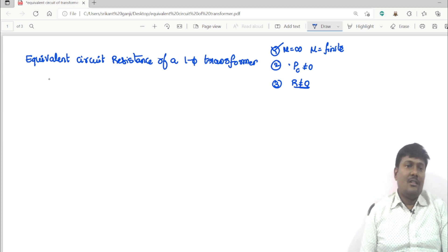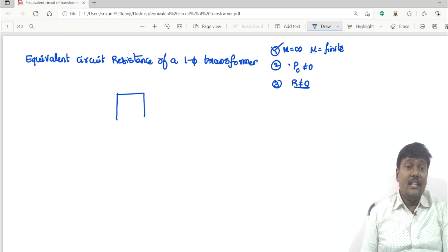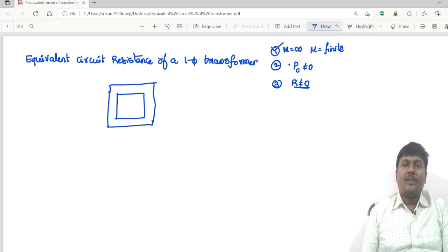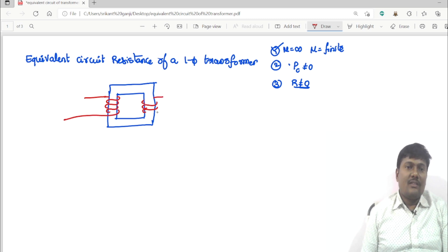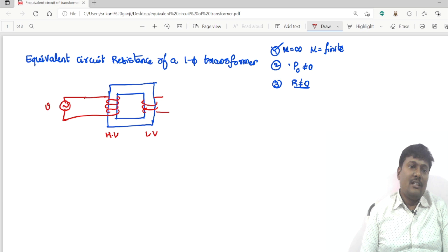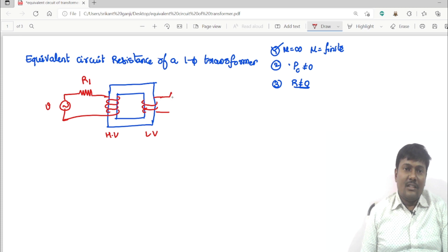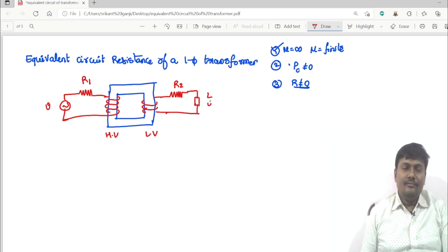In an ideal case we assume core loss is zero and resistance of the winding is zero. But in a practical transformer the windings have resistances. There are two windings: one is a primary winding and another is a secondary winding, also called HV winding and LV winding. The primary winding resistance is R1 and the secondary winding resistance is R2.